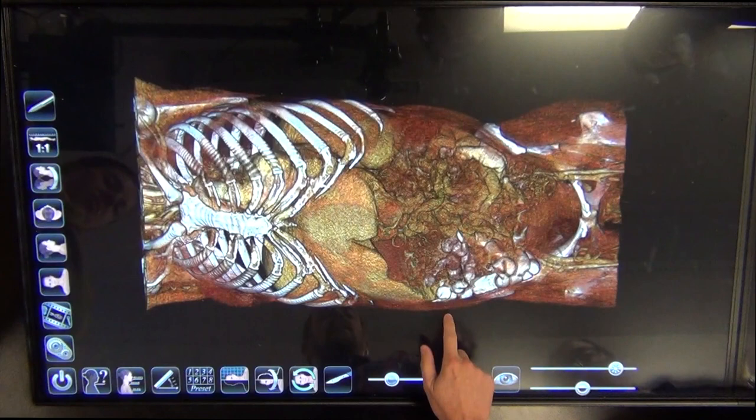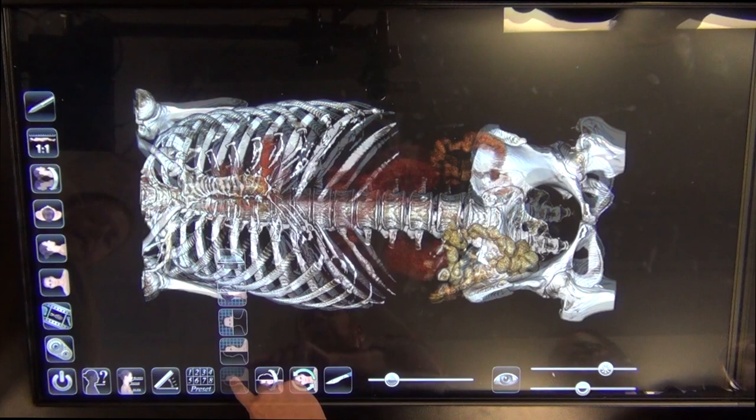If you guys had a patient and you're like, we had a really interesting case of blah blah blah, and you have the CT or a DICOM and you want to load it, feel free to come in. We can help you put it up on here.